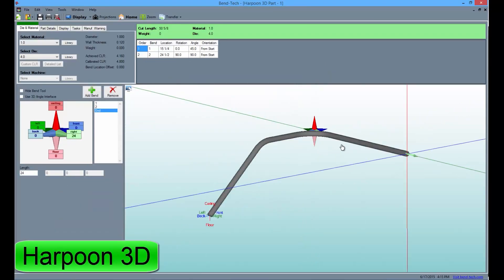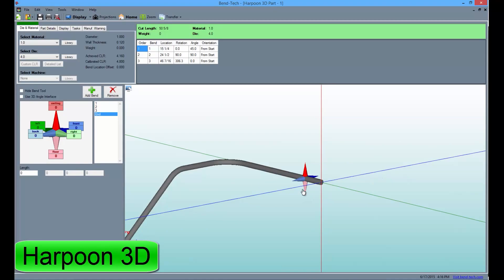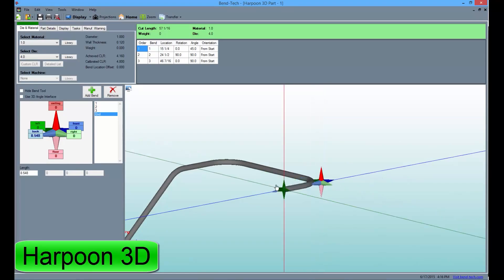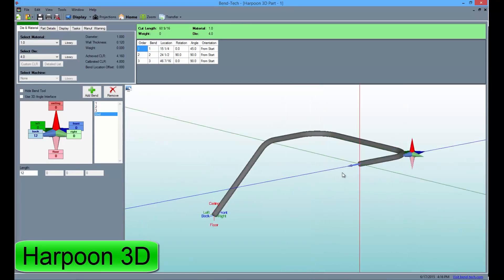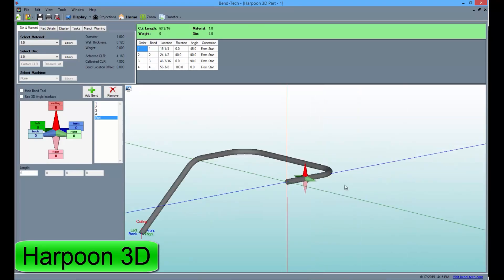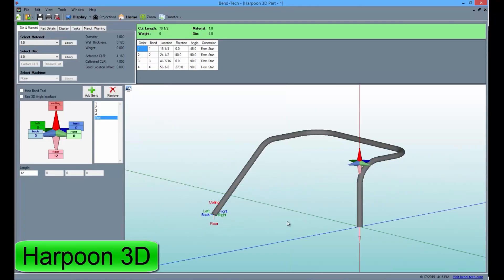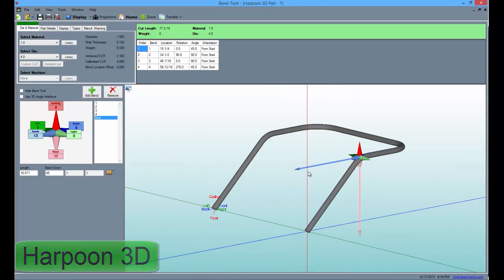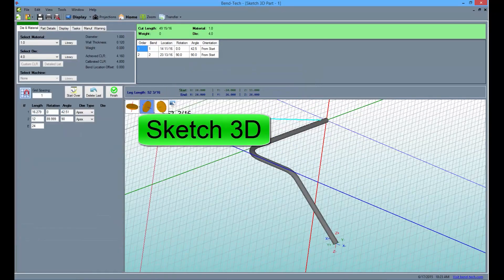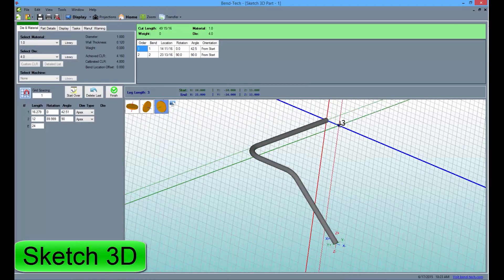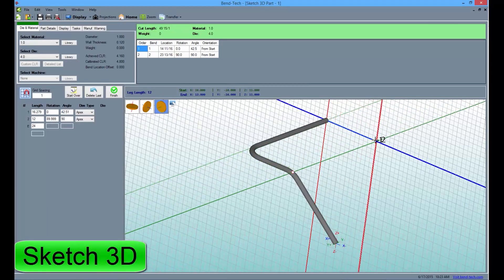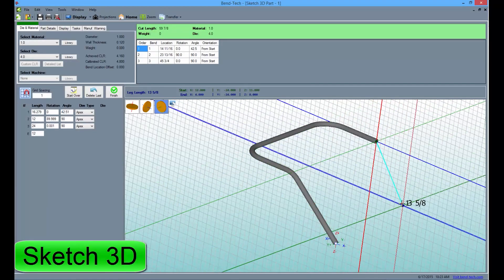Harpoon 3D lets the user enter the desired dimensions manually or choose to pull the tube in any direction by dragging the arrows on the TriStar. Sketch 3D allows the user to draw out the part on a grid with user assigned spacing.